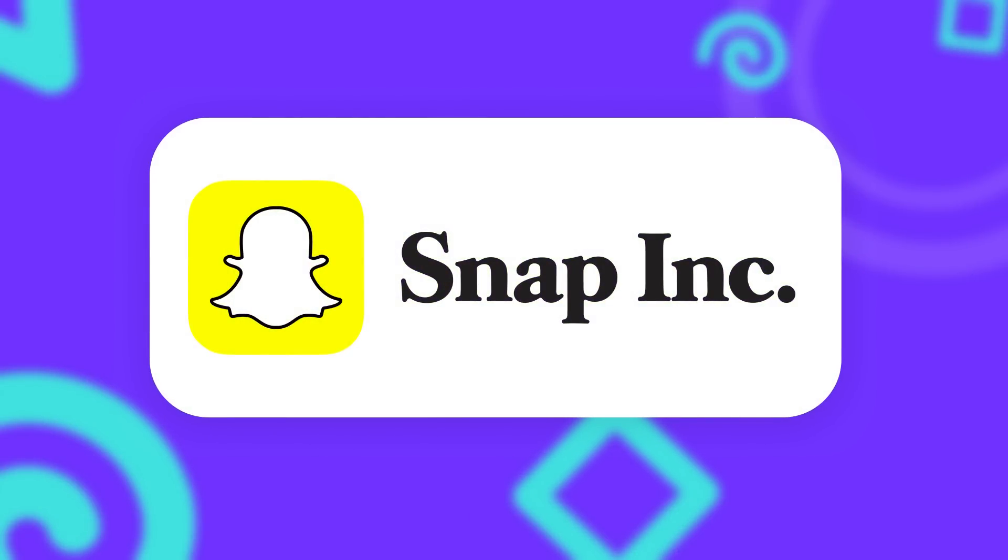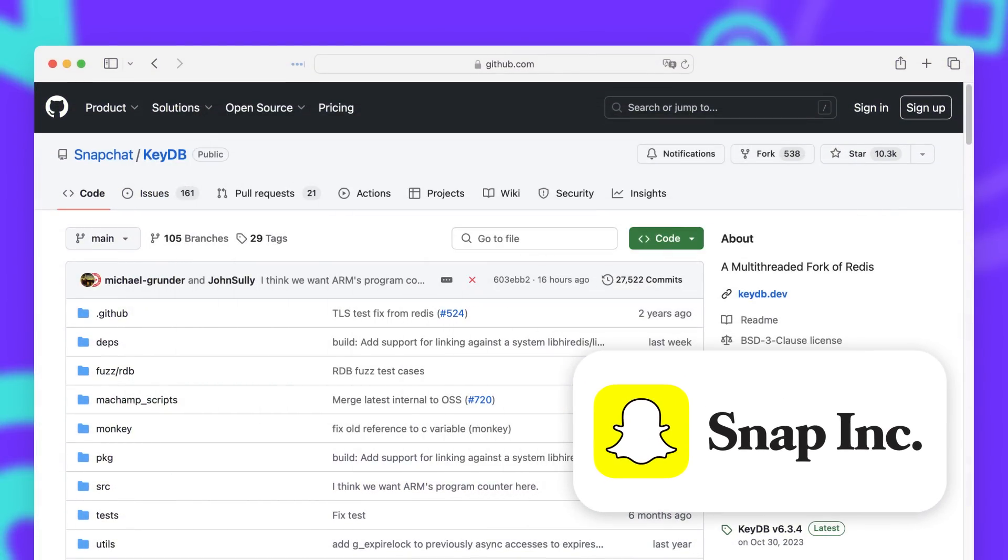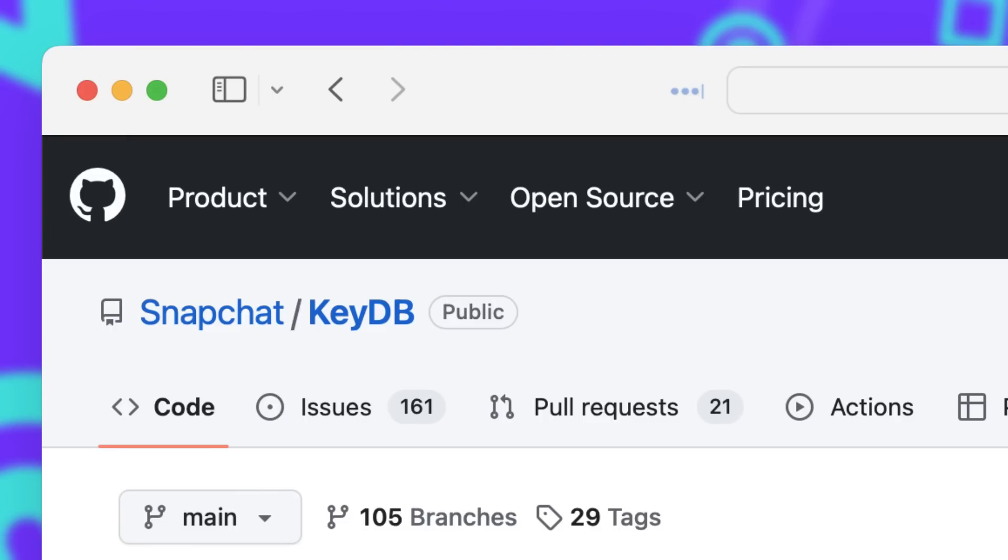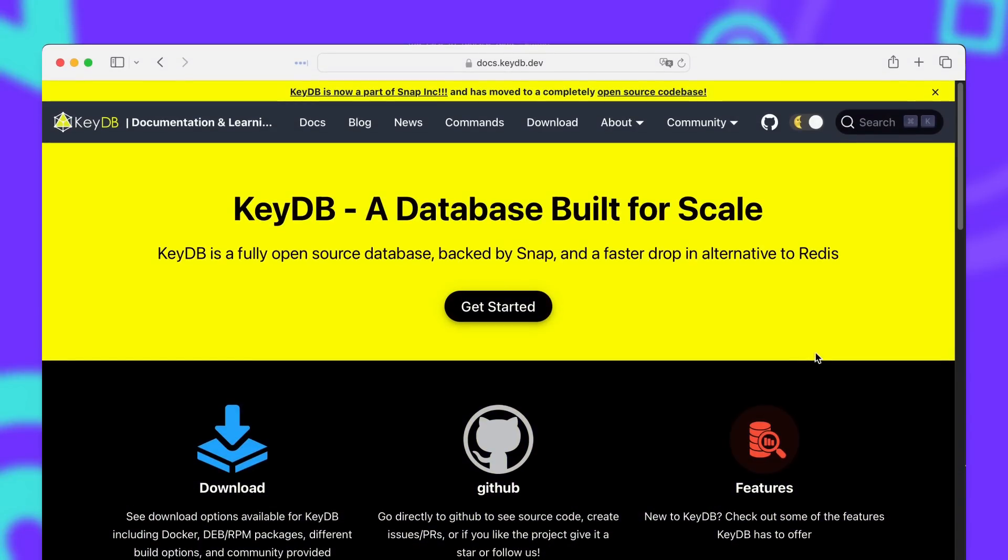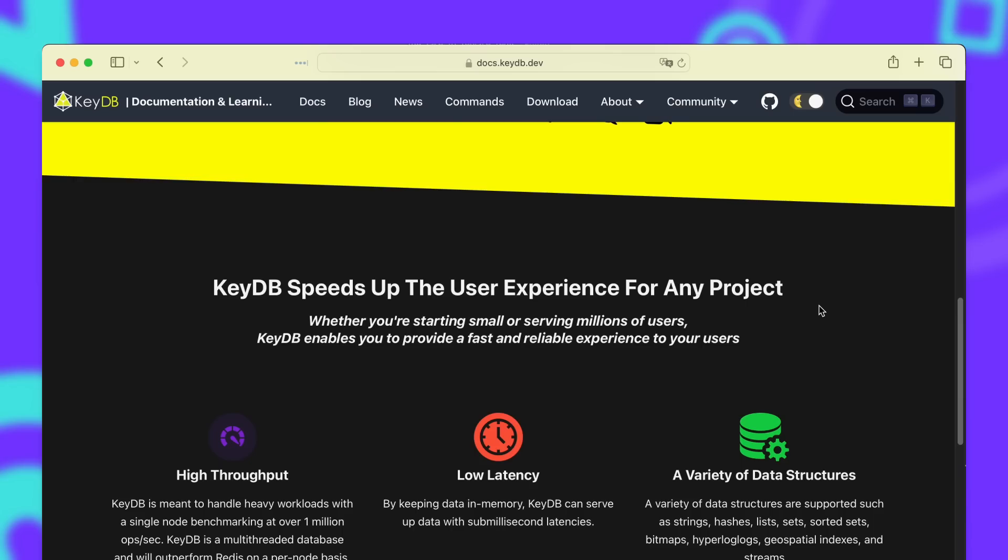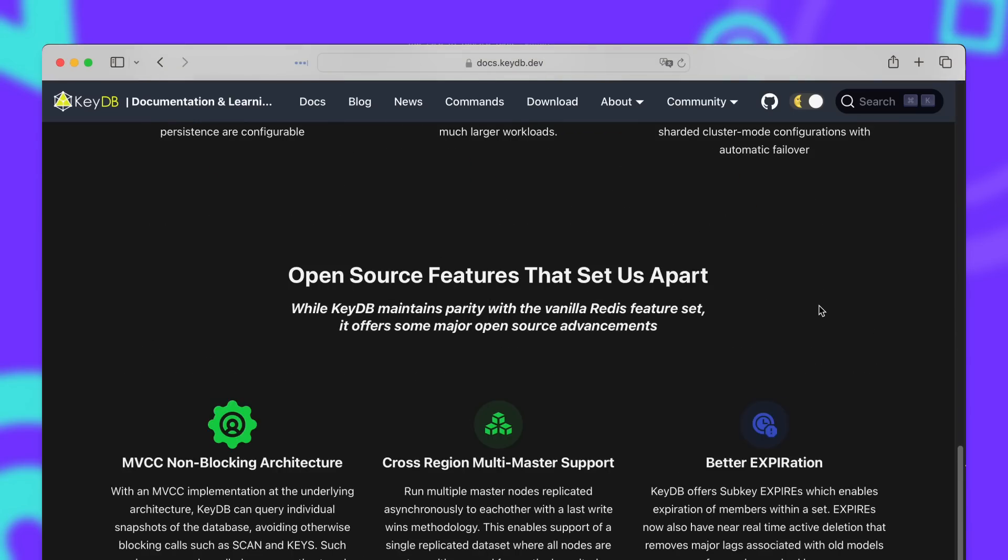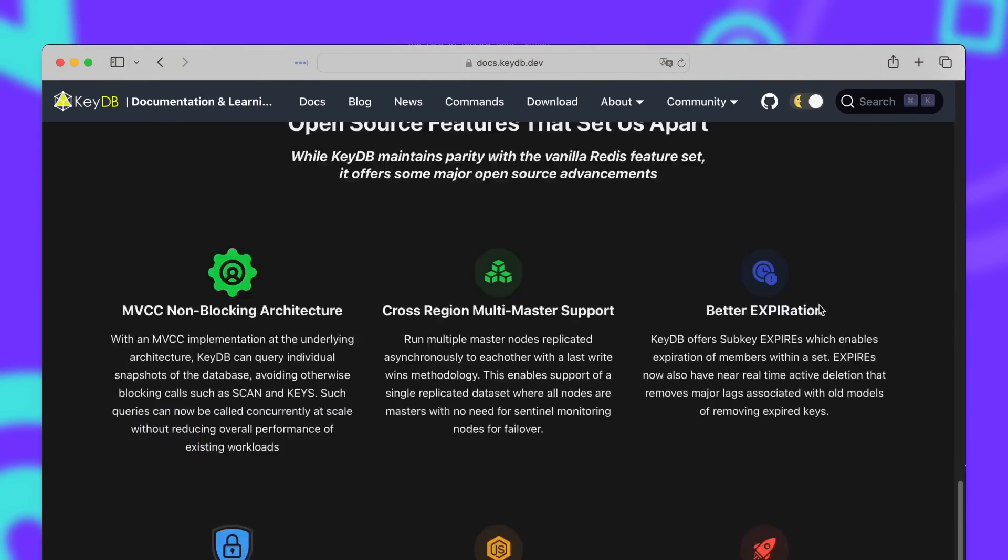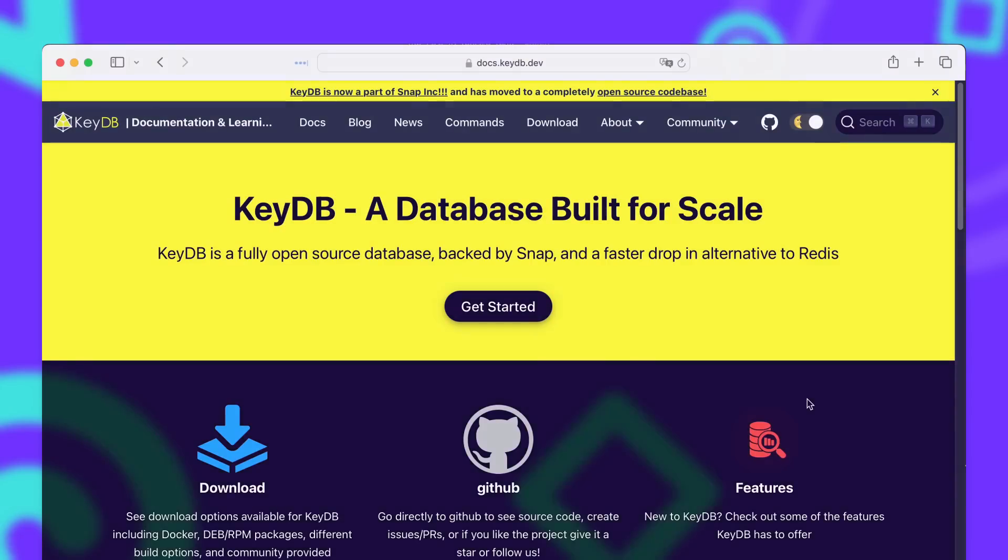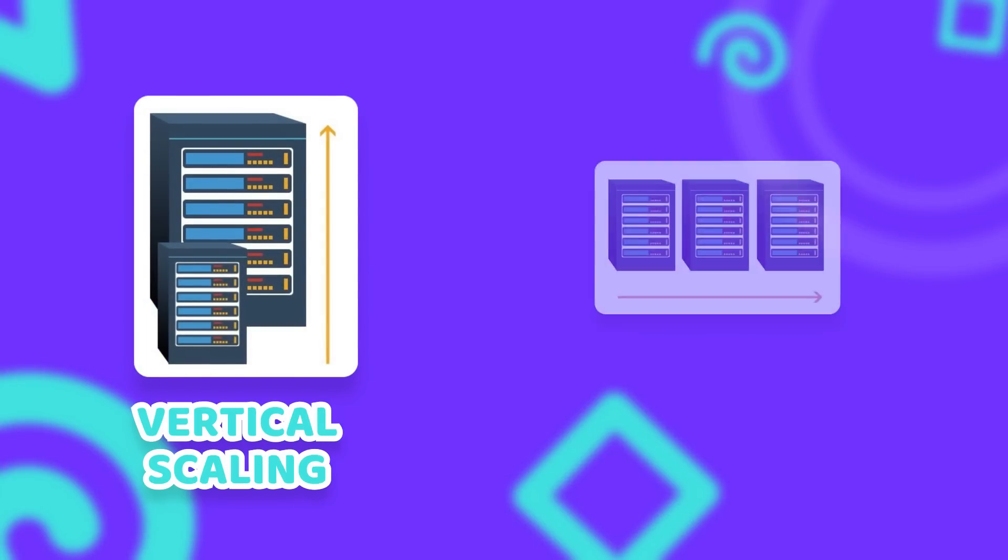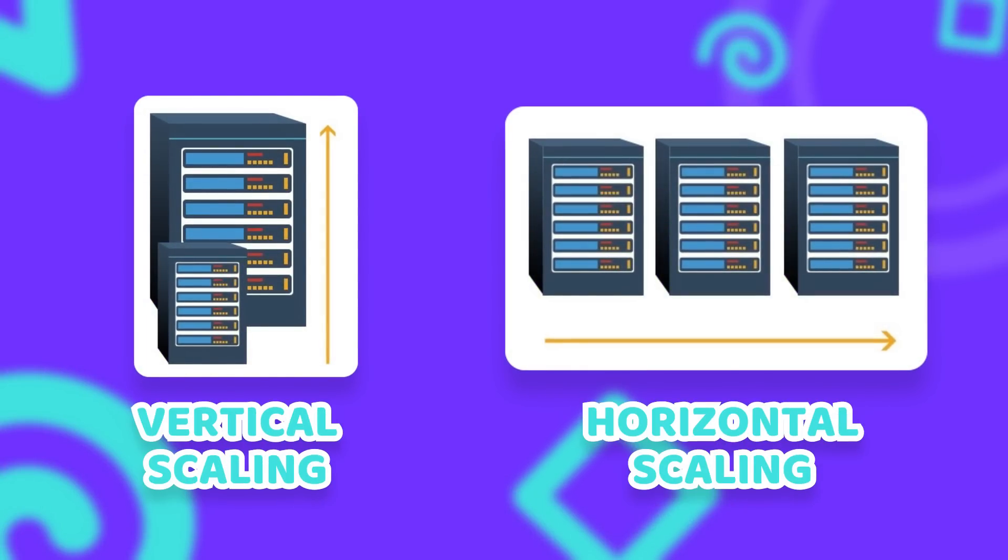The fork is called KeyDB and was originally a Y Combinator backed startup that was acquired by Snap in 2022. Their main focus is to improve multi-threading performance, which should allow for better vertical scaling of the service. Vertical scaling basically means that in order to improve the performance of your service, you scale up your existing server, instead of adding new nodes to your service like you would with horizontal scaling.